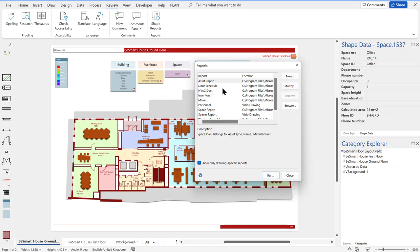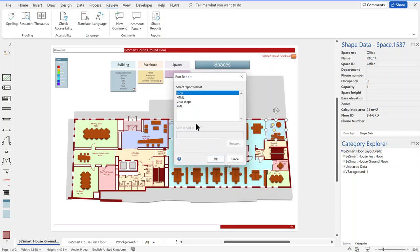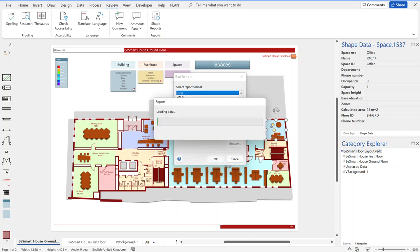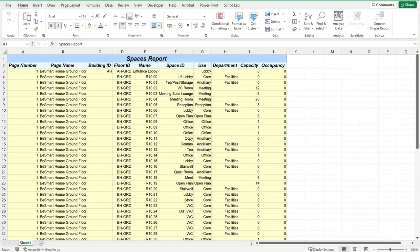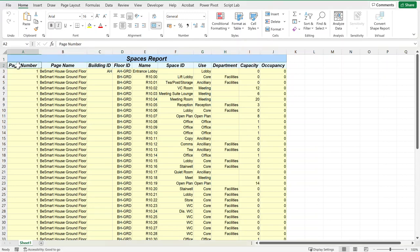allows you to export data from your Visio drawing into a variety of formats, and one of those is Microsoft Excel. So if I run that now, I get this report in Excel. This is an old-fashioned named range